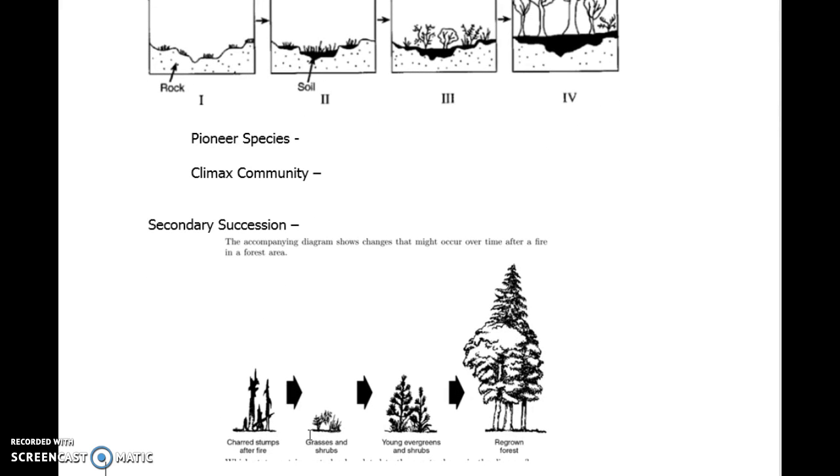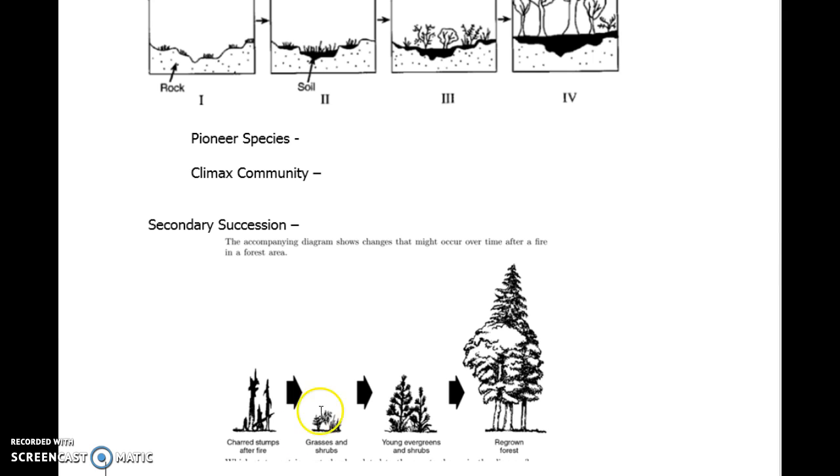Secondary succession is slightly different. It keeps the role the same way, but the accompanying diagram shows these changes after a forest fire. This is where there was a potential stable ecosystem, but it went away, such as a forest fire would bring that down. It doesn't go back to barren rock. Here's an example of secondary succession where a forest fire brought it back down basically to the soil, and then it has to regrow the grass and shrubs. It doesn't have to bring the pioneer species in any longer. That's the big difference between primary and secondary.